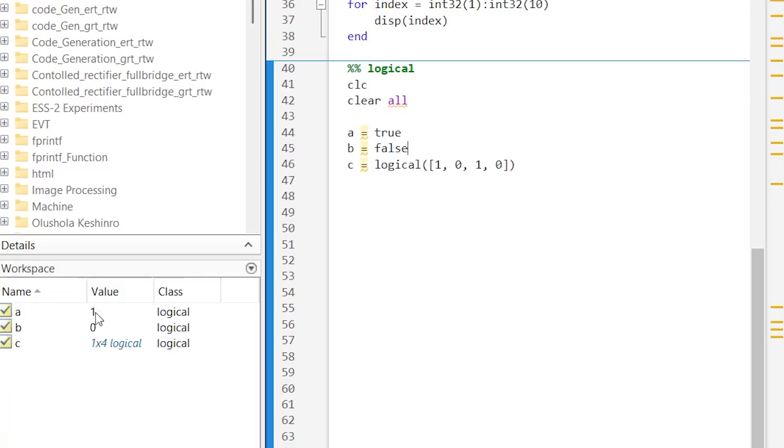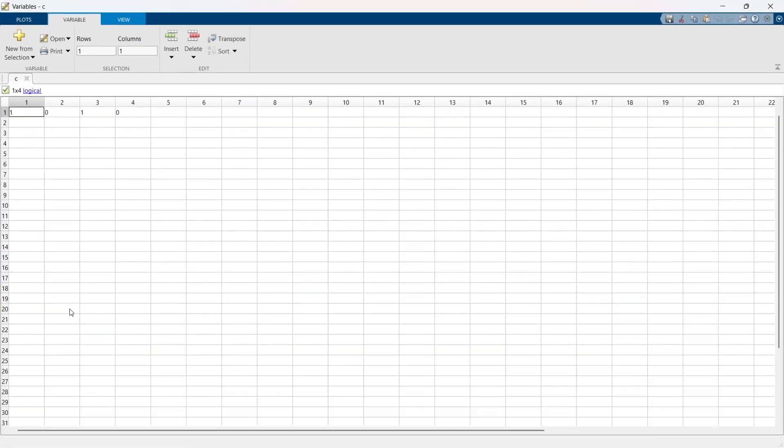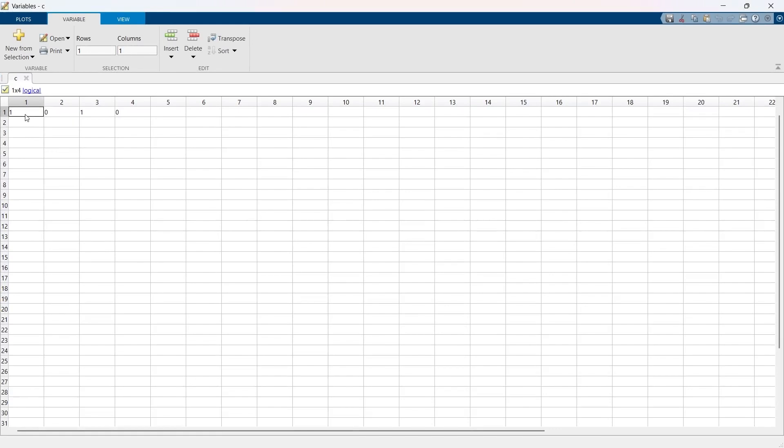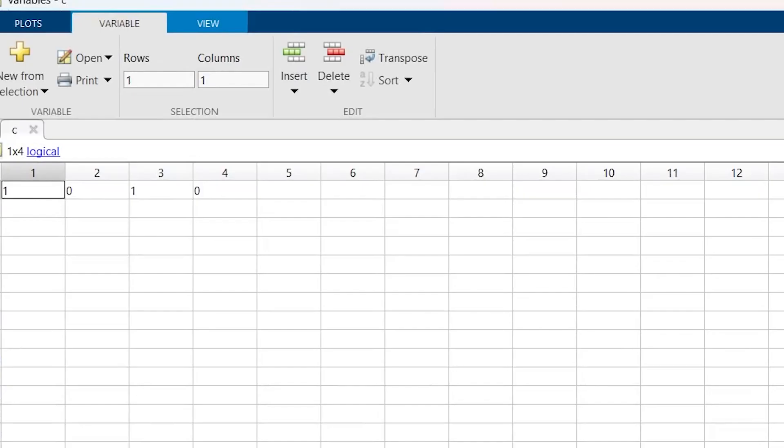A has 1, B has 0, and C has 1 by 4 logic matrix. Let's open it and here you can see there is only 1s and 0s, where 1 indicates true and 0 indicates false.